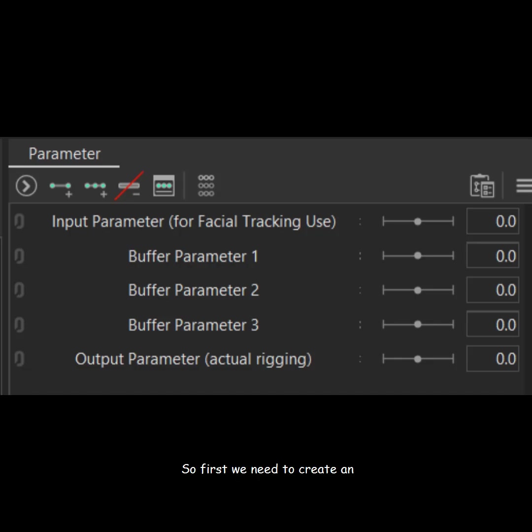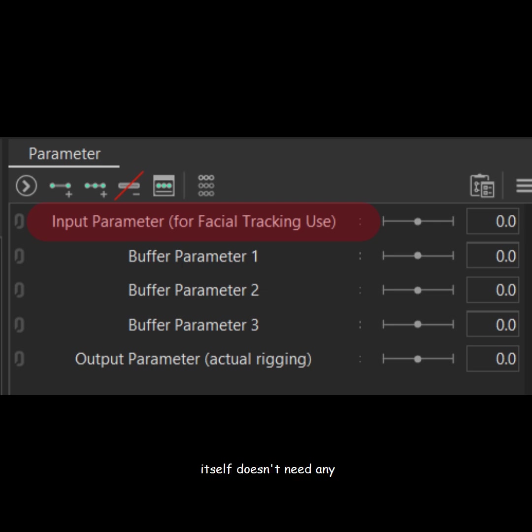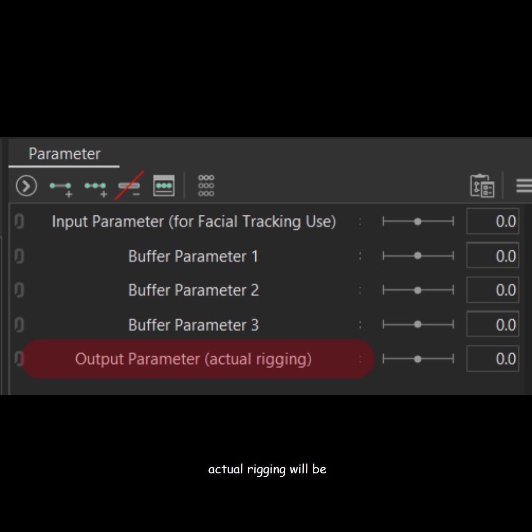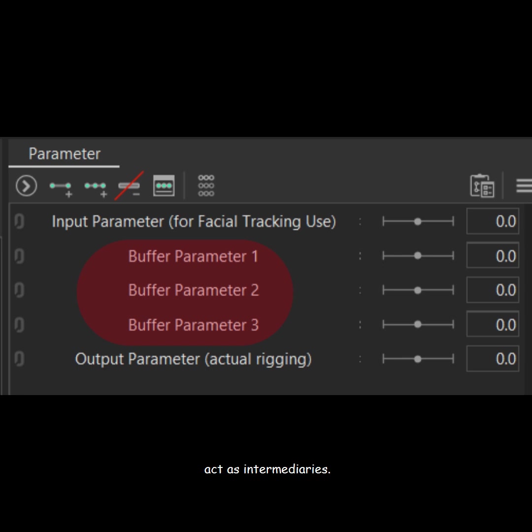First, we need to create an input parameter for facial tracking. This parameter itself doesn't need any rigging. Then create an output parameter where the actual rigging will be applied, such as body angle XY. After that, add several buffer parameters to act as intermediaries.